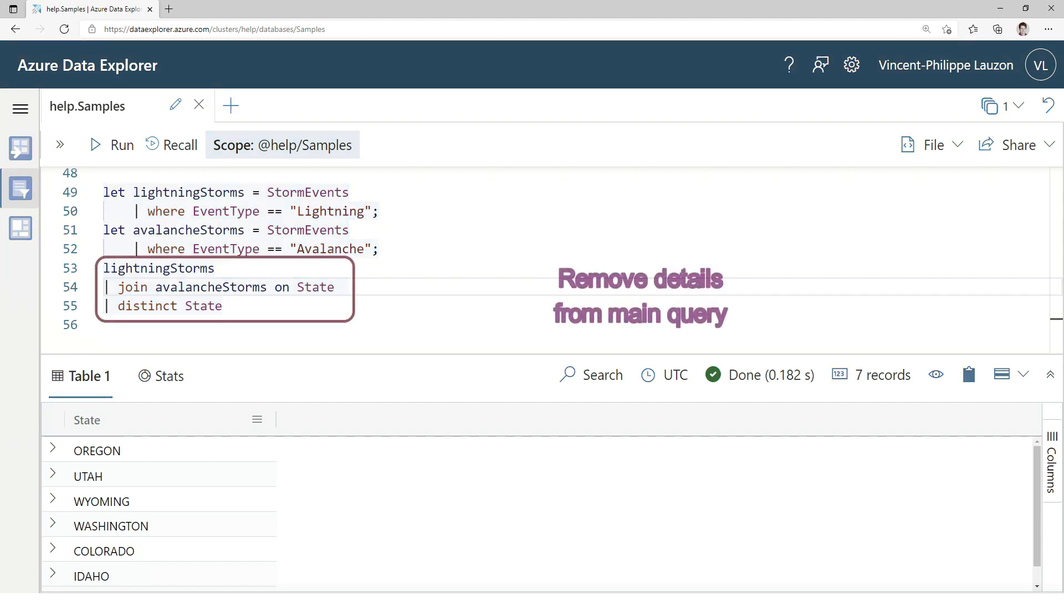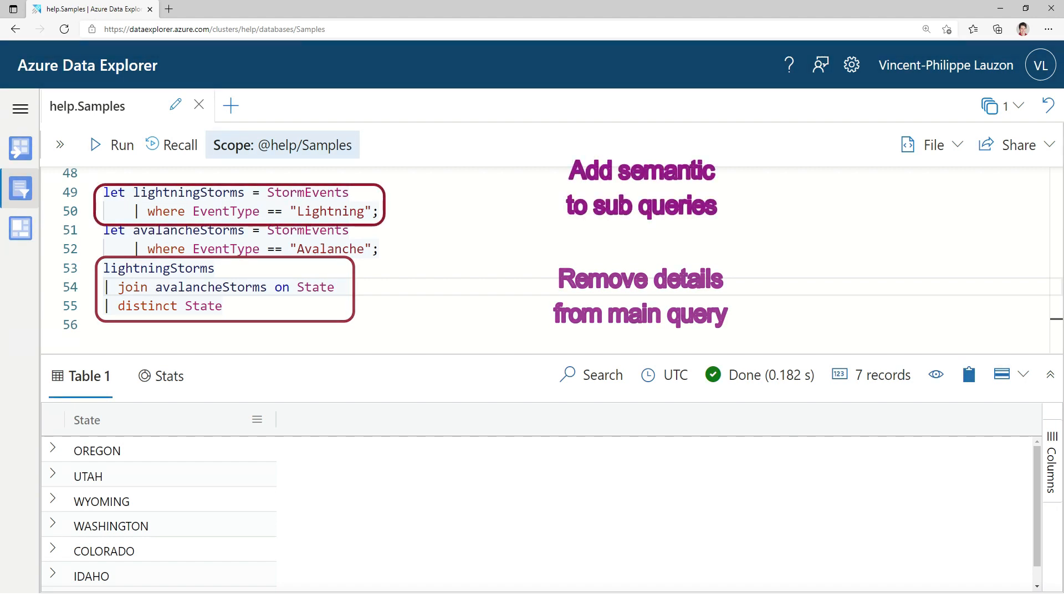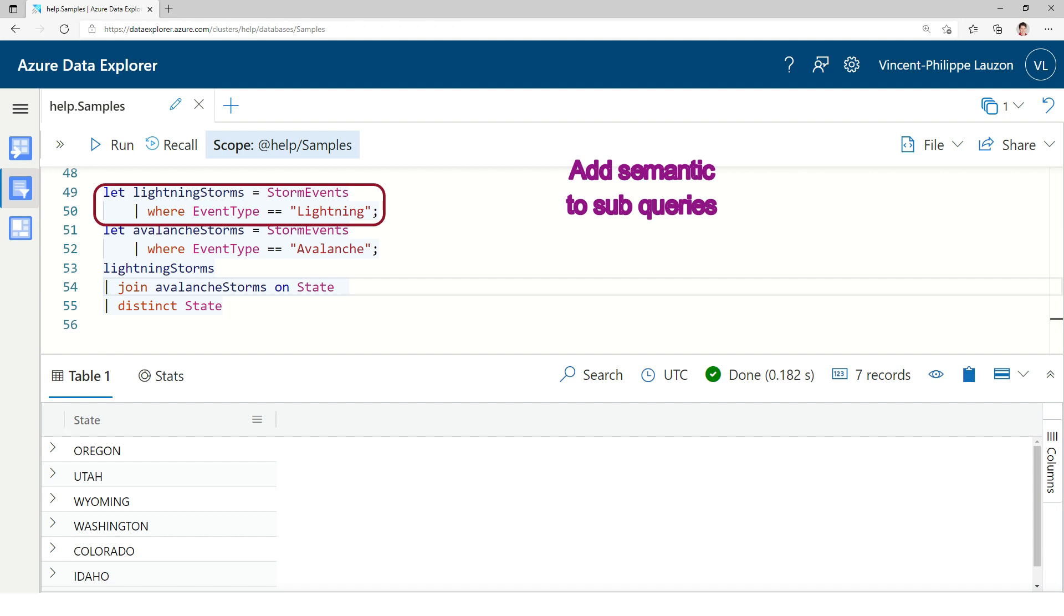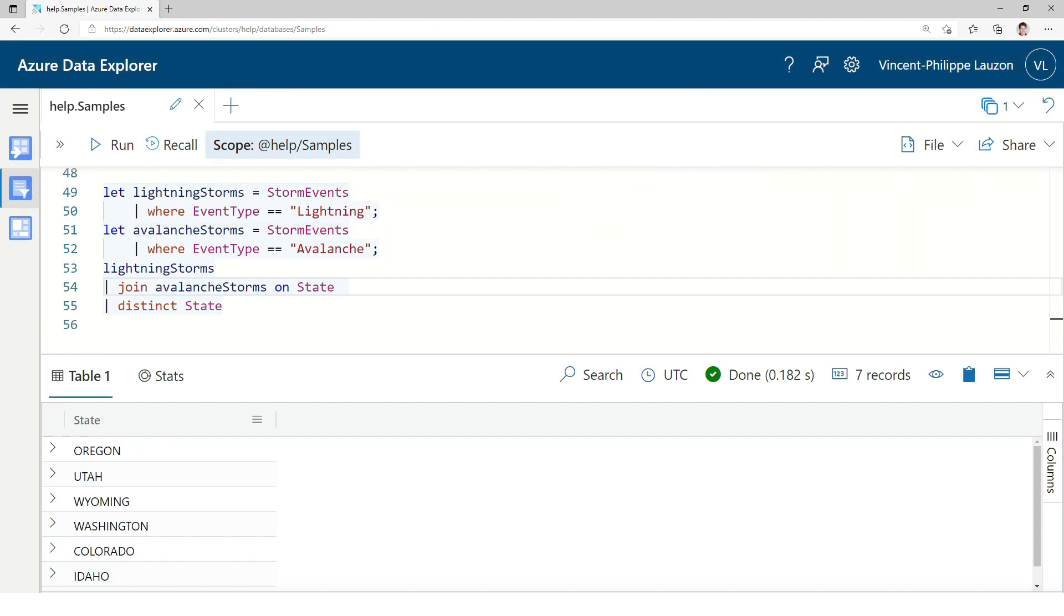But now, the query is much easier to read, I use variables. So, it's a way to clarify the way the query is written. At the end of the day, it's executed the same way. The query optimizer will generate the same query plan. But it's easier for you to read.